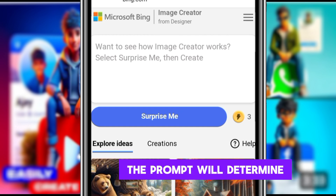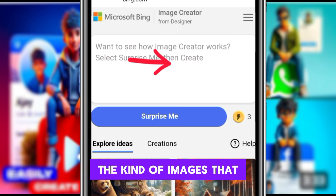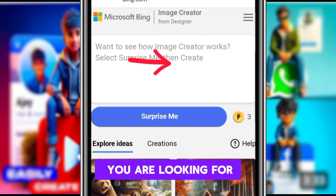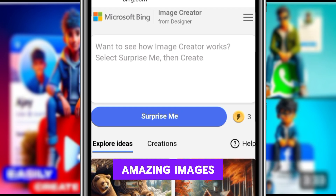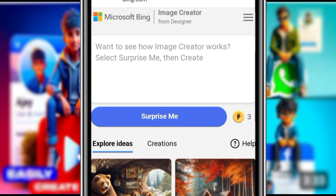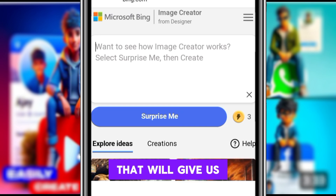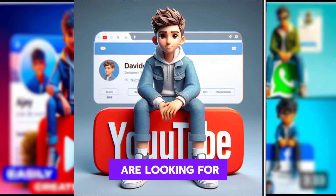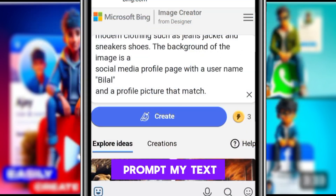Here you write your prompt inside this rectangular box. The prompt describes the kind of images that you are looking for — you write your text here so that it will provide you with amazing images. I have already written my prompt.